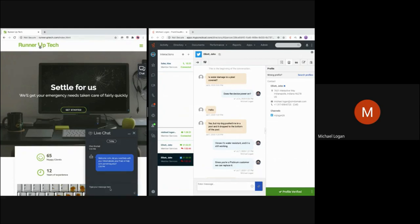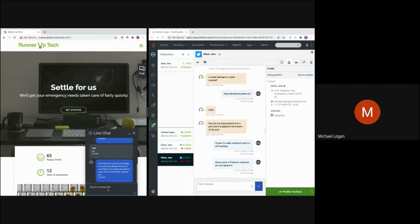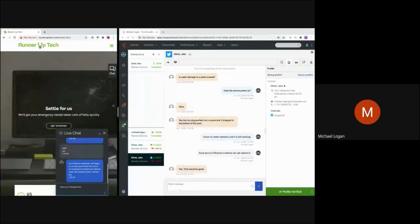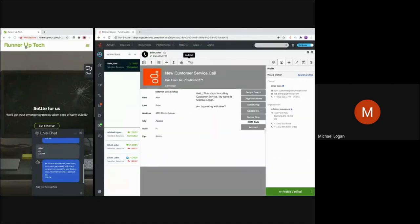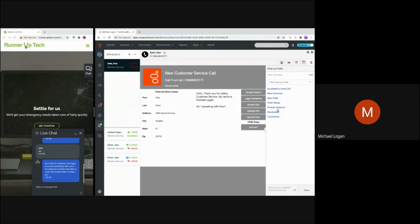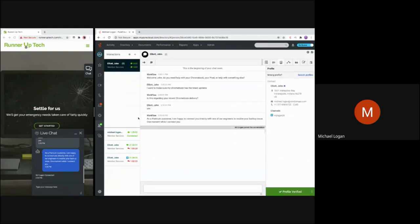We're going to put in a quick response here regarding the recent Chromebook delivery. I'm going to make sure my Chromebook is up to date. They're asking if it's the recent delivery. And of course, it's the one I just got. So I respond and they recognize that I'm a Platinum customer. That's how we're using those backend systems to identify our customers. I'm happy to connect you directly with one of our engineers that can help you resolve your backup issues. So now that I'm being connected, we're going to go back to our agent Michael Logan. Michael Logan's wrapping up some interactions. He's on that voice interaction that's just wrapped up. He's just wrapping up that product question.